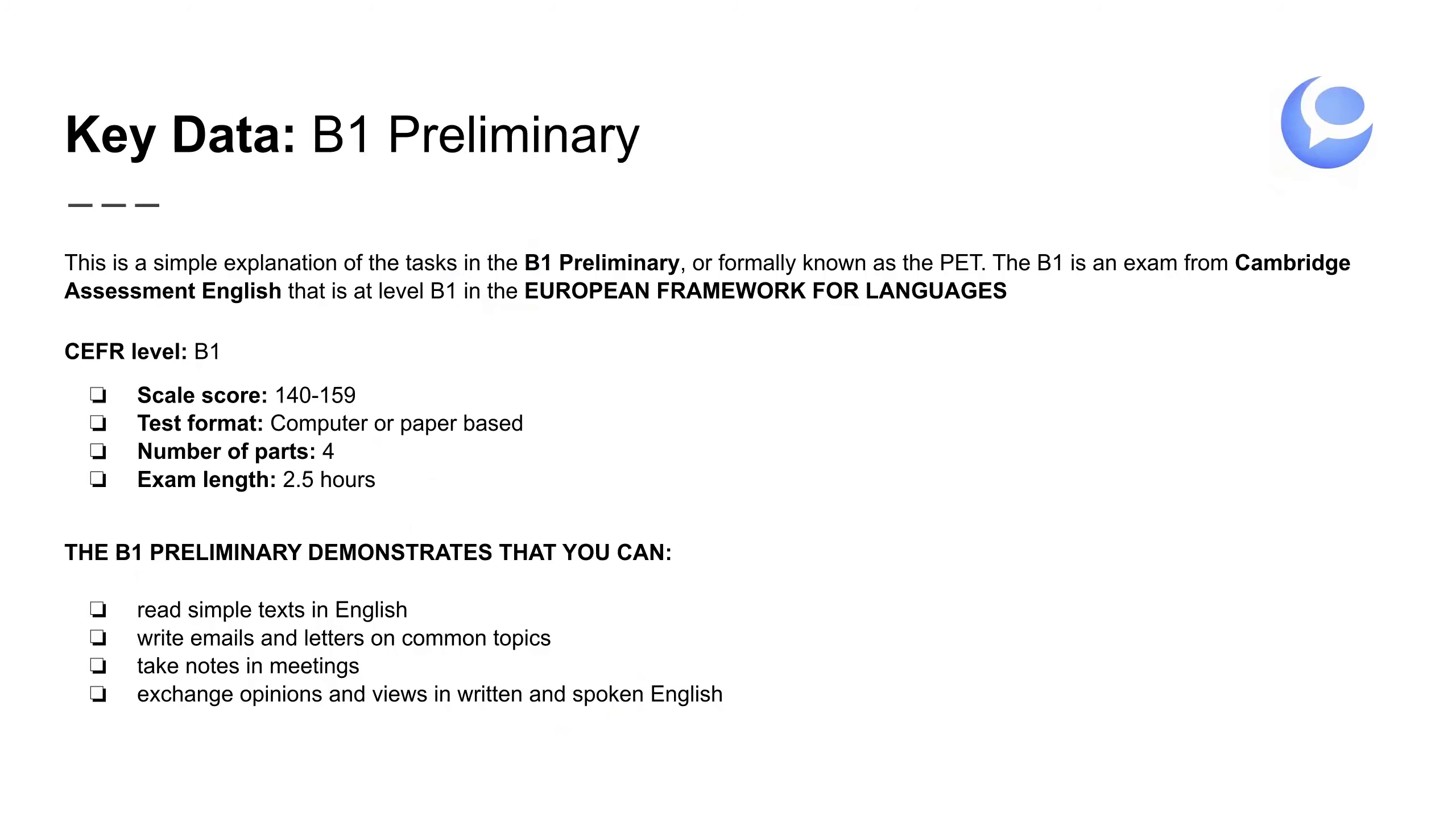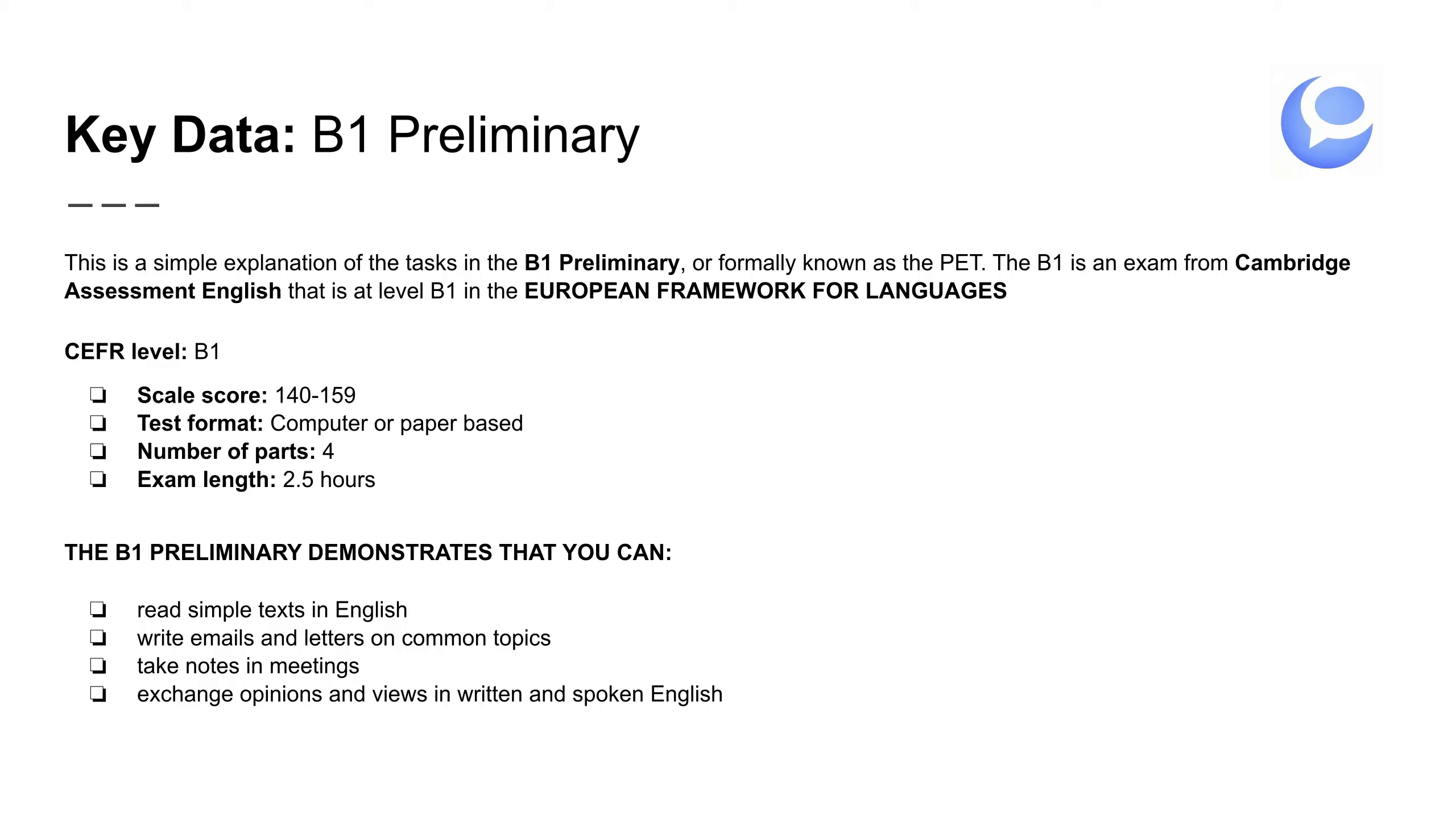Here is the key data for the B1. This is a simple explanation of the tasks in the B1 preliminary, or formally known as the PET. Es que lo que pasa es que cambió de nombre en 2020, así que a veces hay ejemplos de este examen que se llama PET en vez de preliminary. Pero bueno, es lo mismo. The B1 is an exam from Cambridge Assessment English that is at the B1 of the European Framework for Languages. Eso se refiere al nivel, que es un estándar europeo para los niveles de los idiomas.